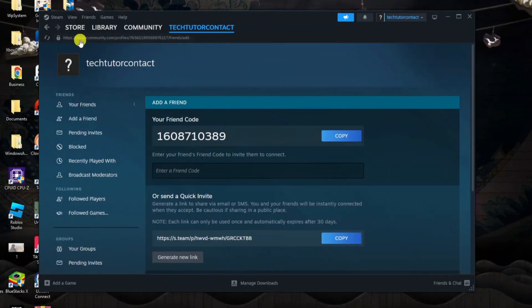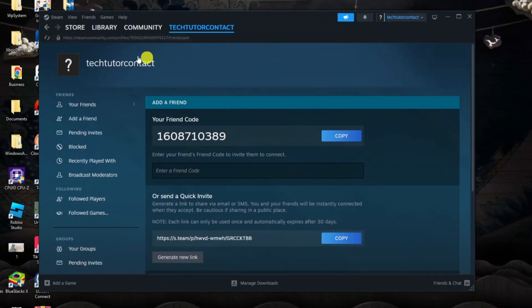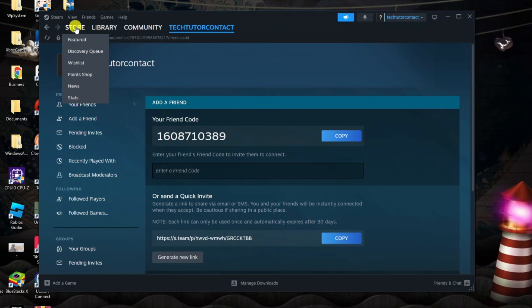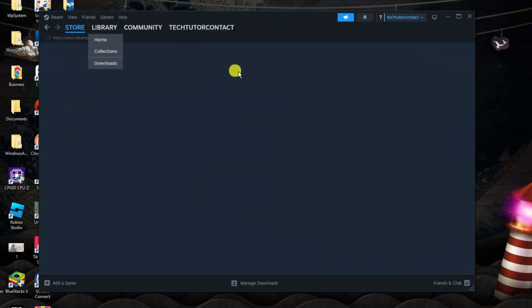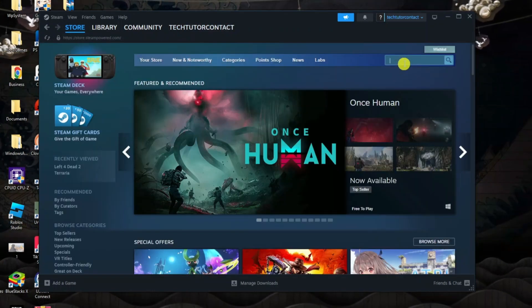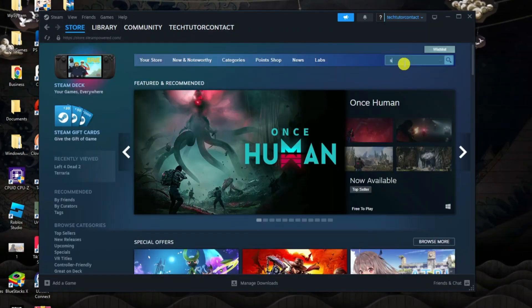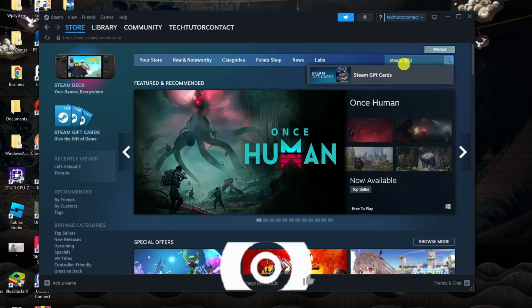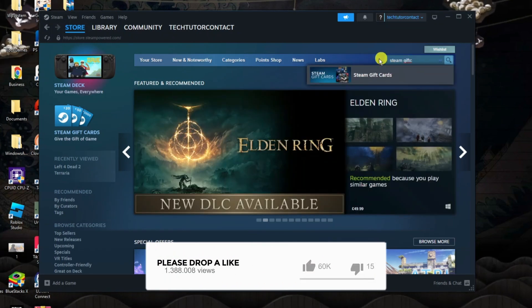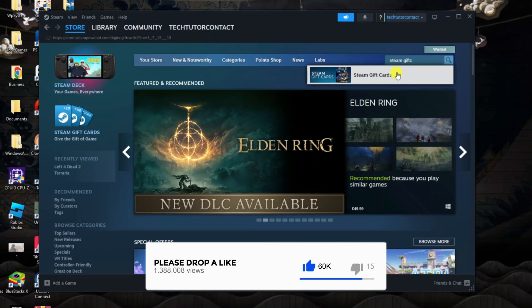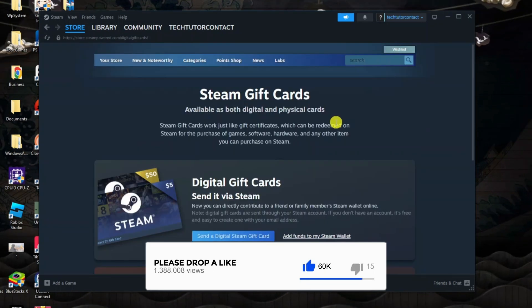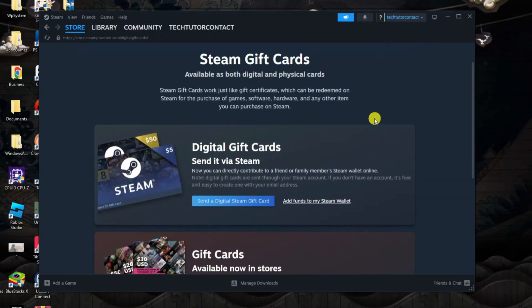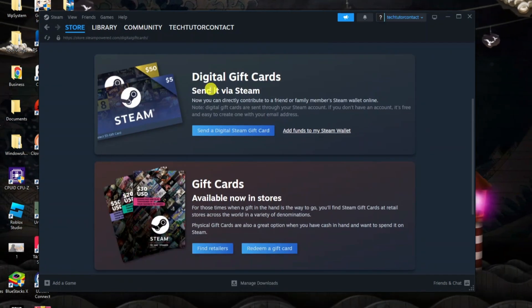Once you've done that, come up to the top left hand corner and click on to Store. From here, come up to the search box and type Steam gift card. As you can see that's coming up, so just click on Steam gift card just here and that's going to take you across to a screen like this.